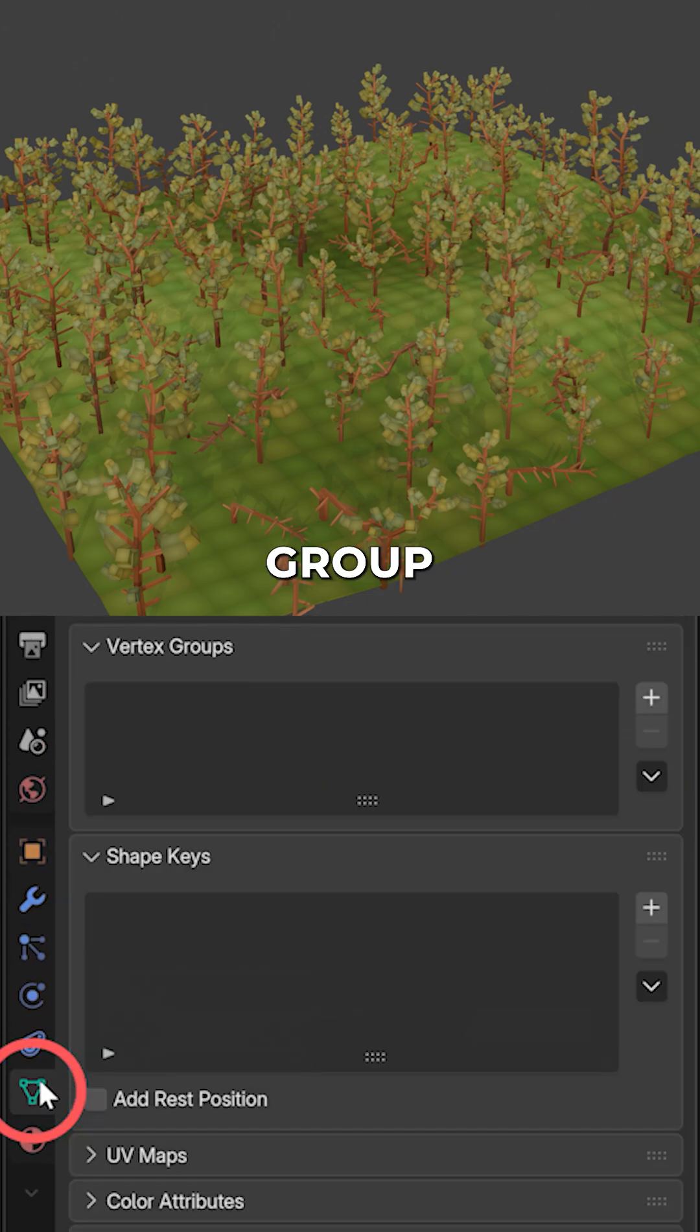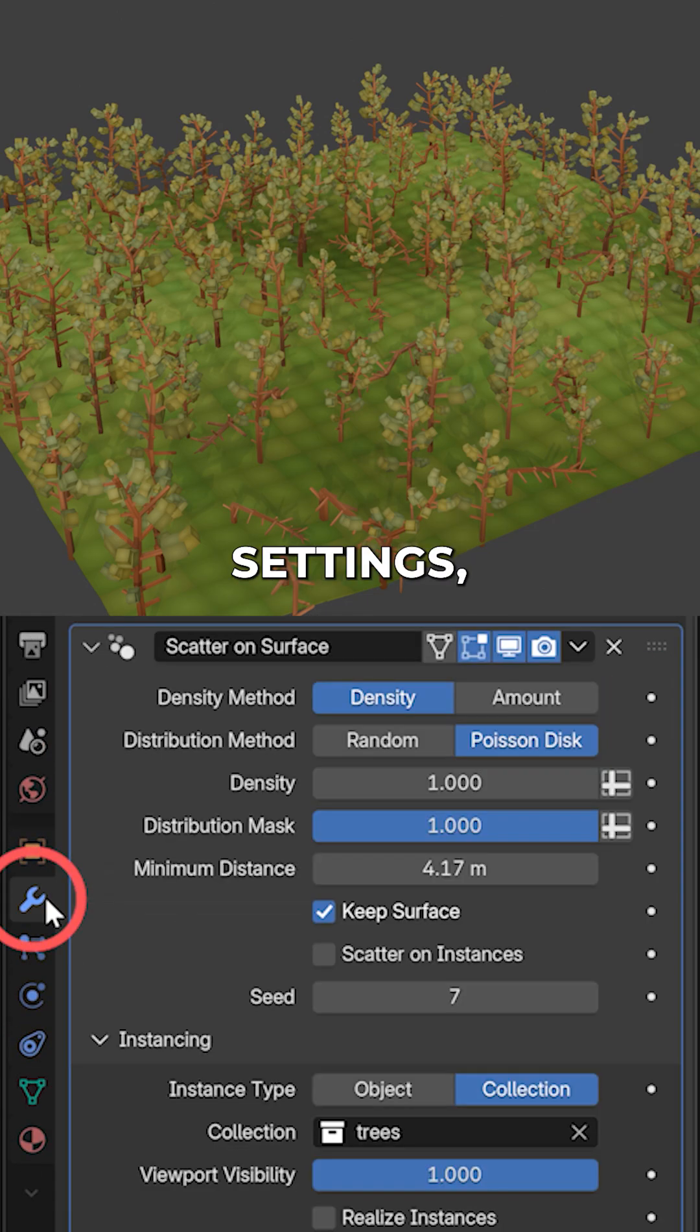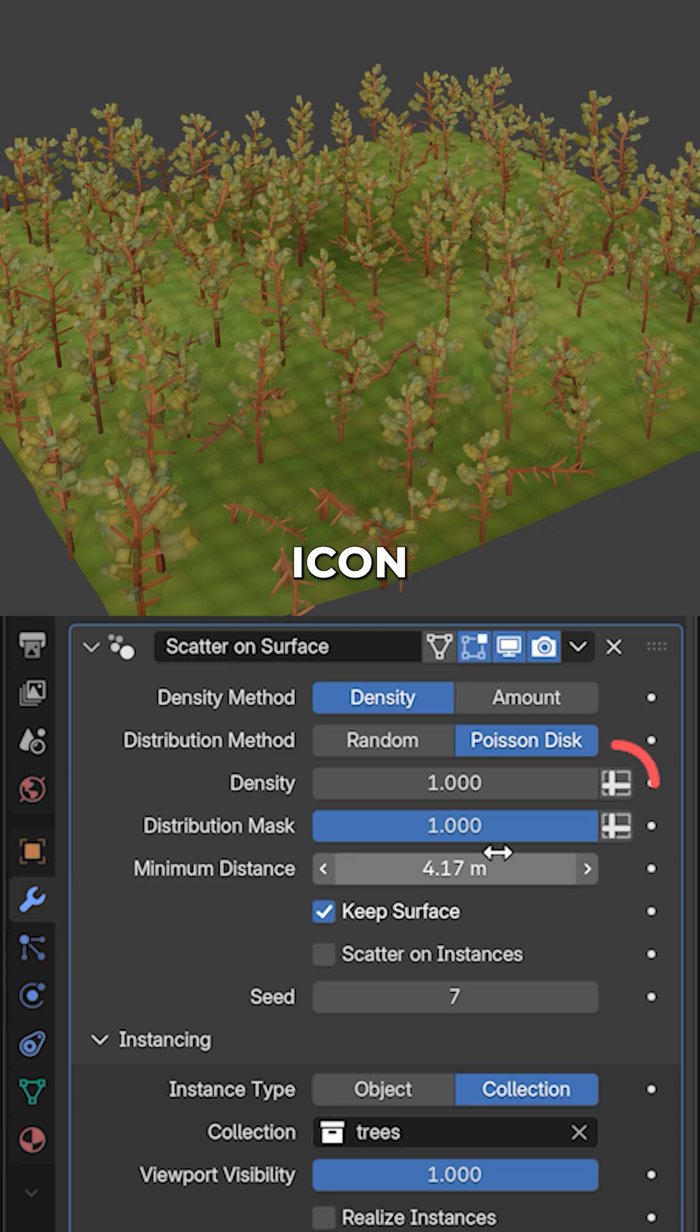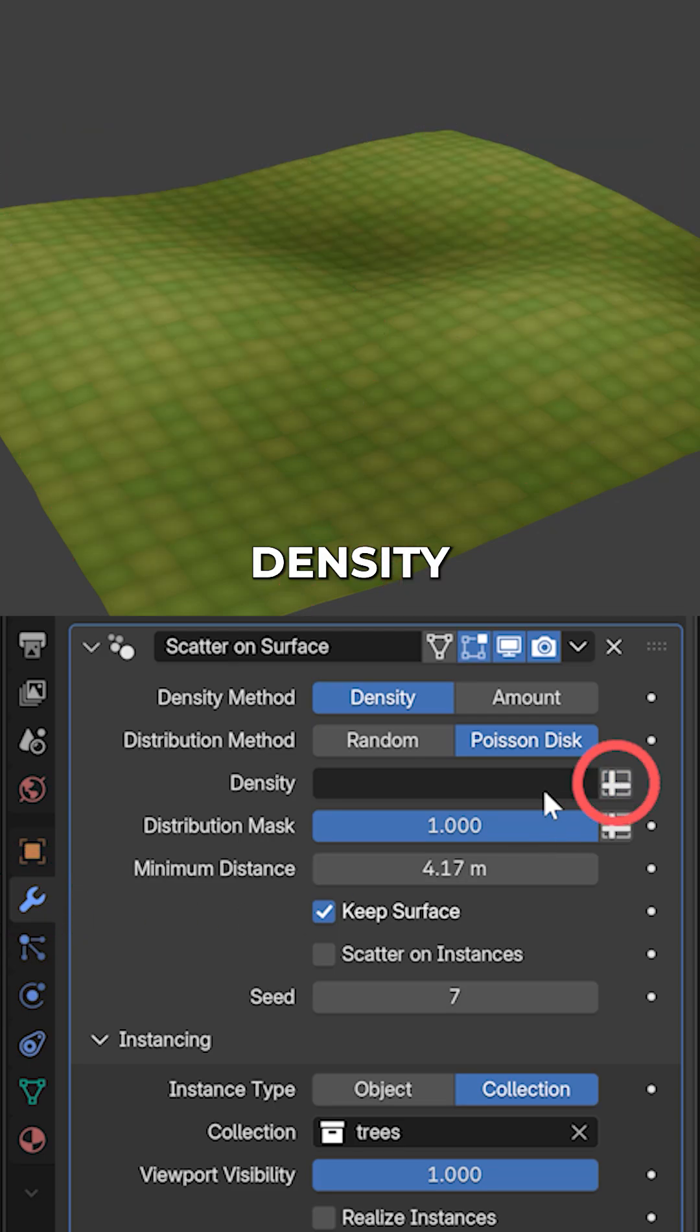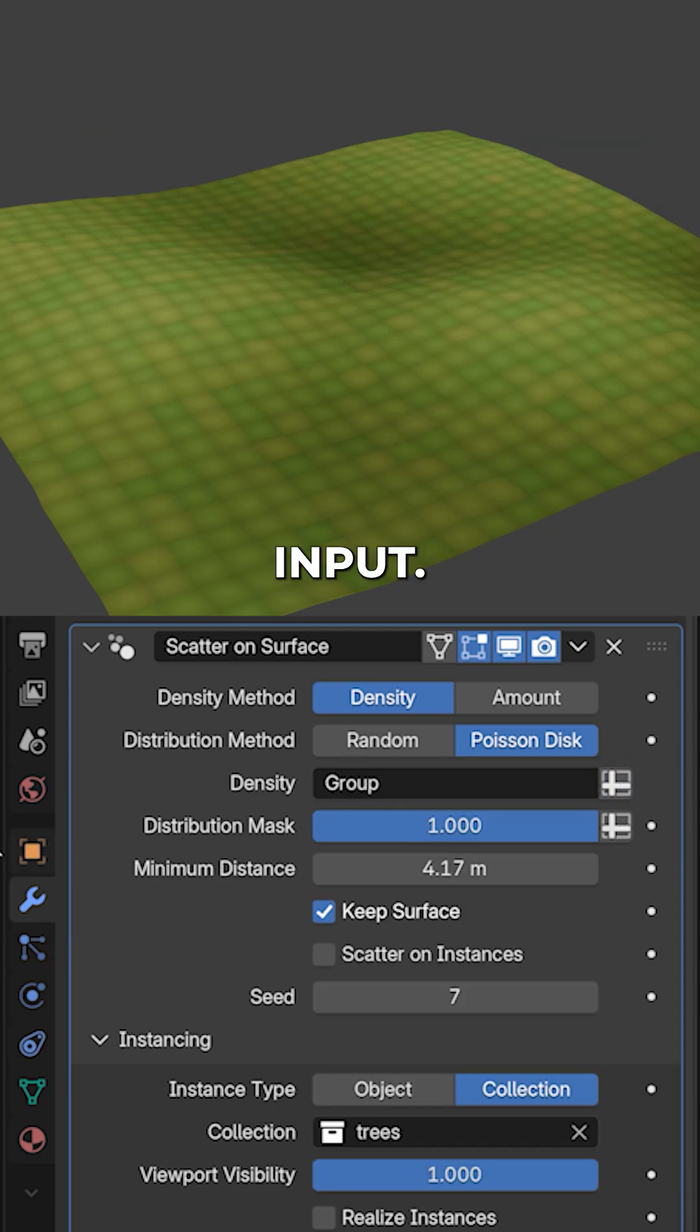First, let's create a new vertex group in the object data tab. Back in the modifier settings, let's click this icon behind density and pick the vertex group as input.